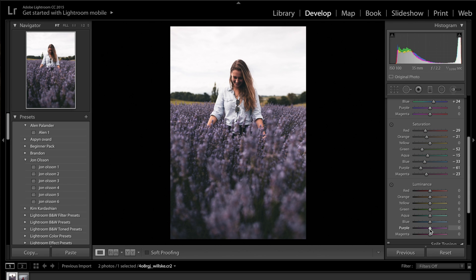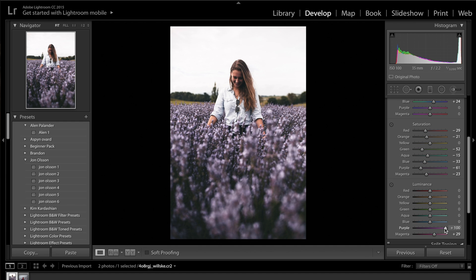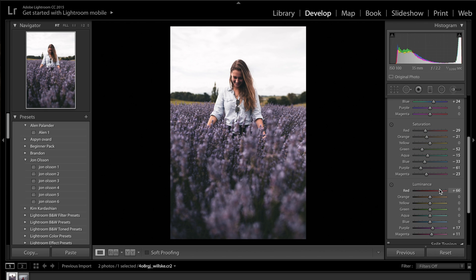Coming back down to luminance, I want to brighten up the purples — not too much, but enough so they become slightly more noticeable, since that's the main color in this photo. I'll increase that to about plus 10 to plus 20 and drag up the magentas as well. Dragging up the reds also helps with the skin on this particular image. I'll also drag up the oranges, yellows, and probably the greens and blues slightly — just lightening up each of those colors to brighten the image a little more.